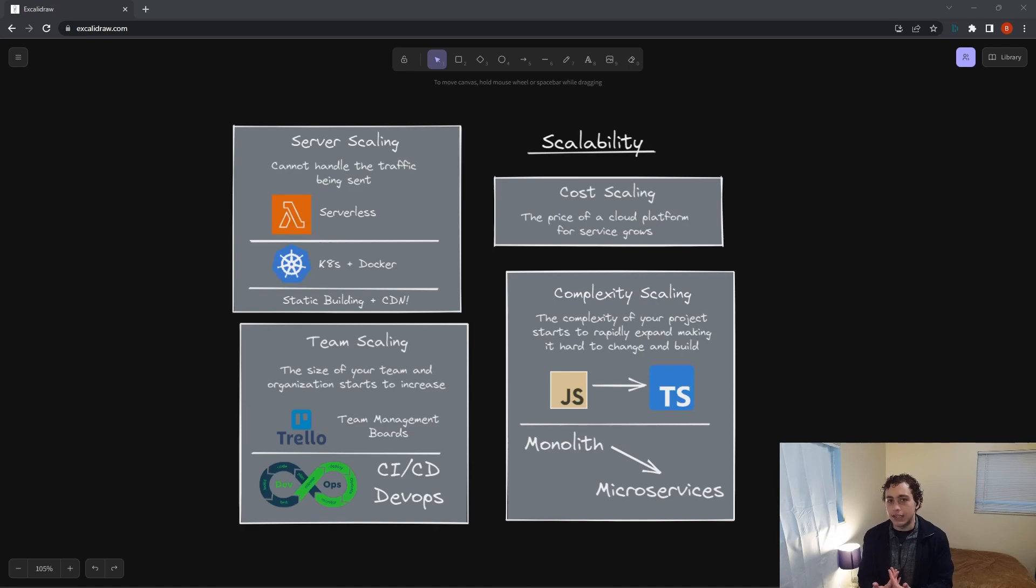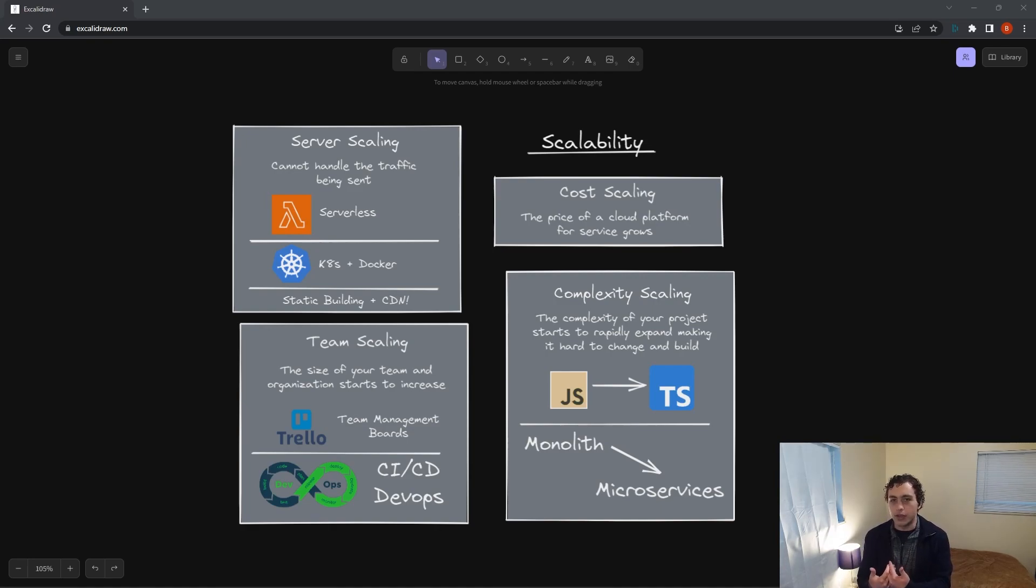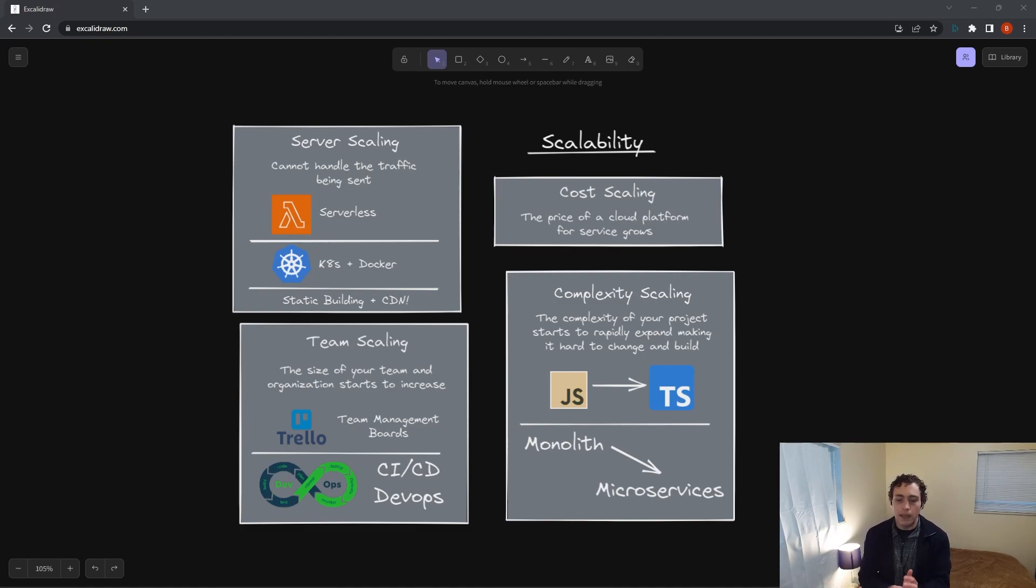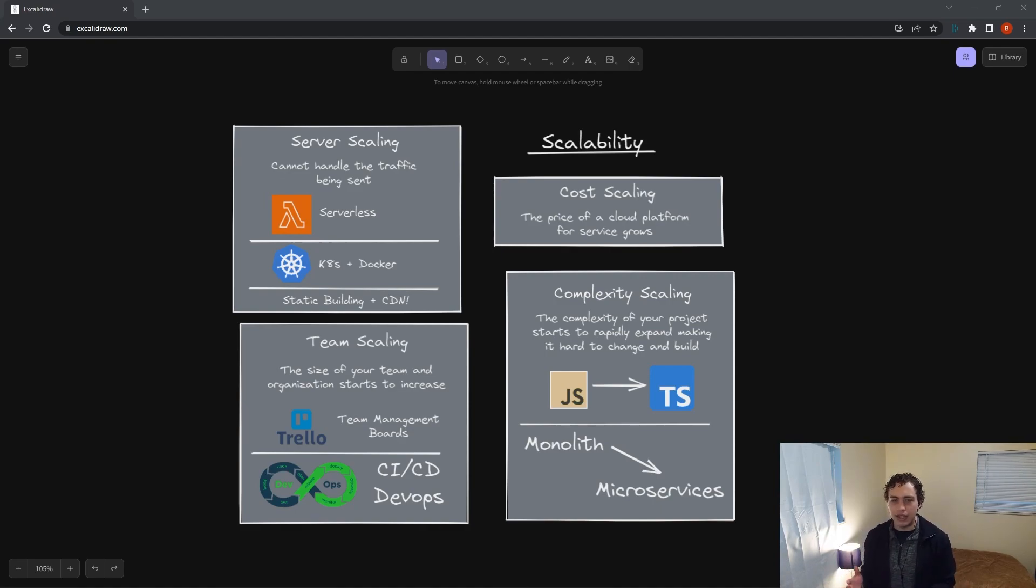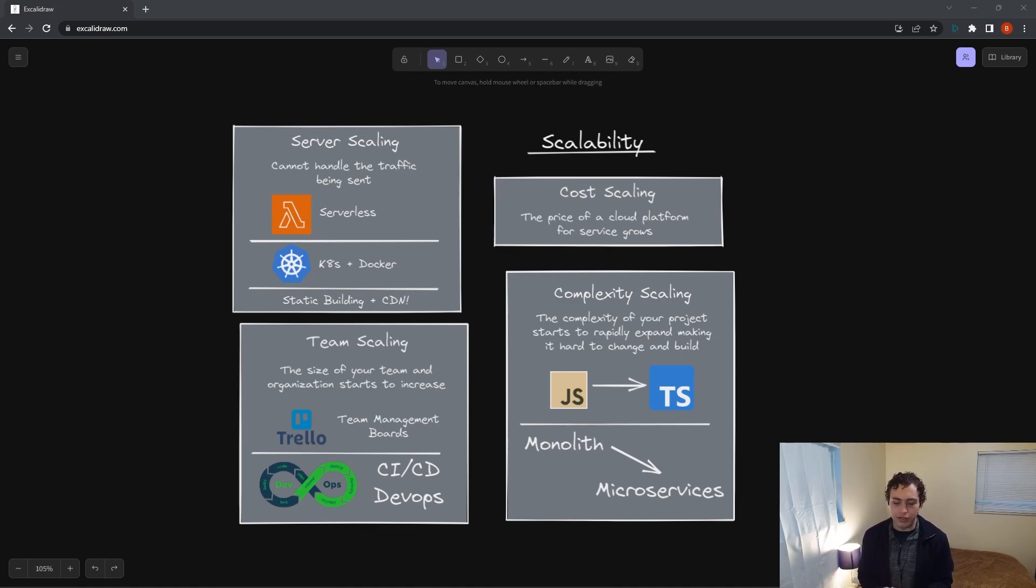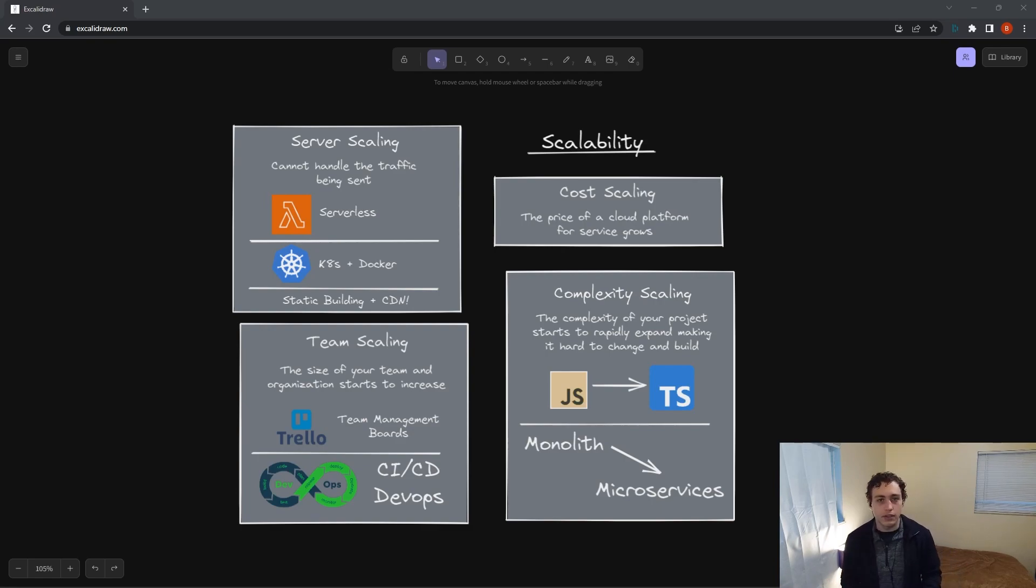There are entire fields of people who literally their entire job is to just do that. They optimize the developer experience at their company or workplace. I'm not a DevOps engineer, so if you are, you probably hate the butchered summary I just gave of it. But the general idea is they optimize the workflow. So that's a way you can scale your teams by optimizing your workflow. Another way is you just got to manage your team.